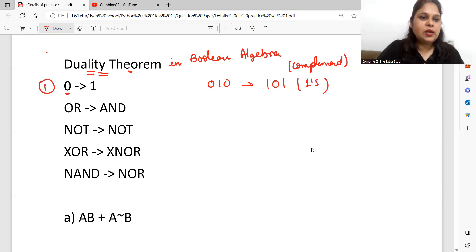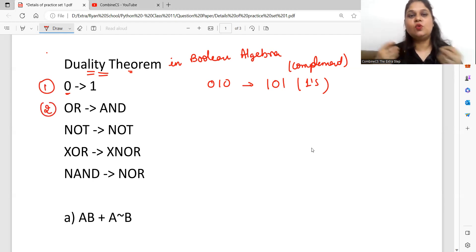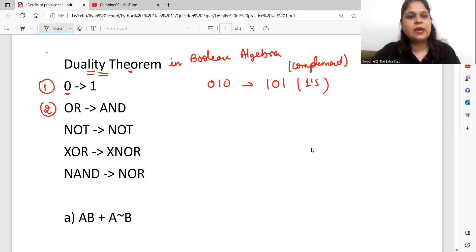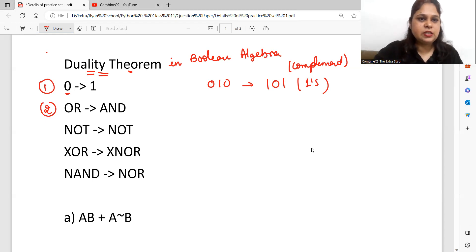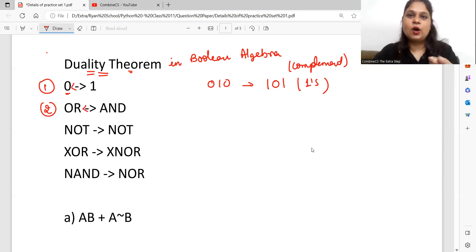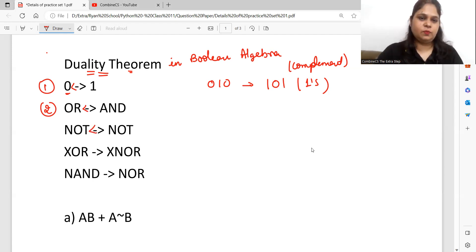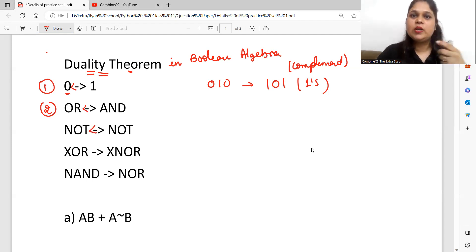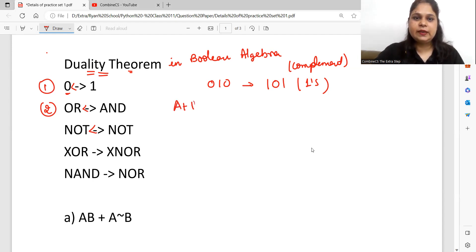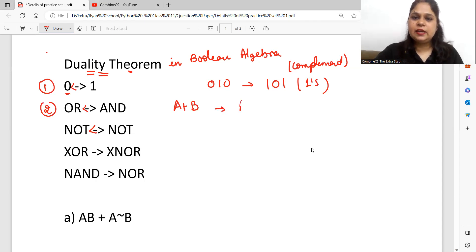The second rule is: if there is an OR in a given statement, you convert it to AND, and simultaneously AND converts to OR. So if there is a statement written as A plus B, its duality will become A dot B.